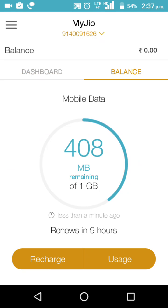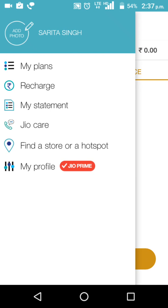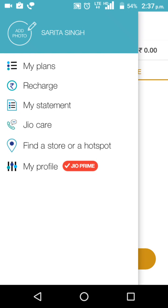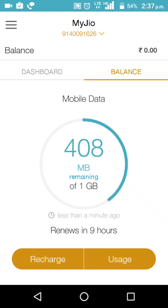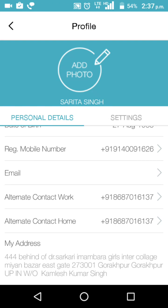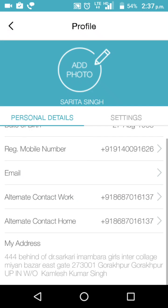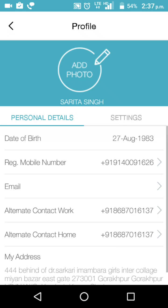Here you can see your balance. The three dots are given here — press on this. Then you can see the account name, for example Sarita Singh. Now you are in the profile section where you get the option for alternate contact. Submit the number you want to add, or you can change your whole profile.